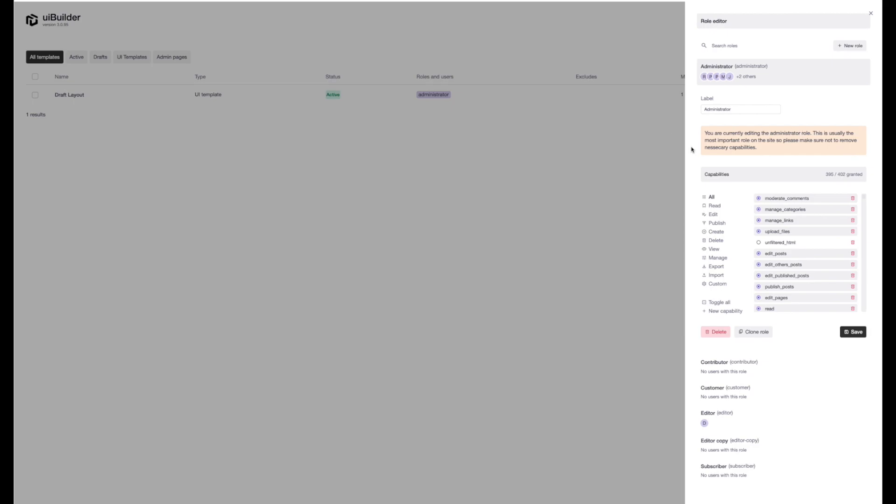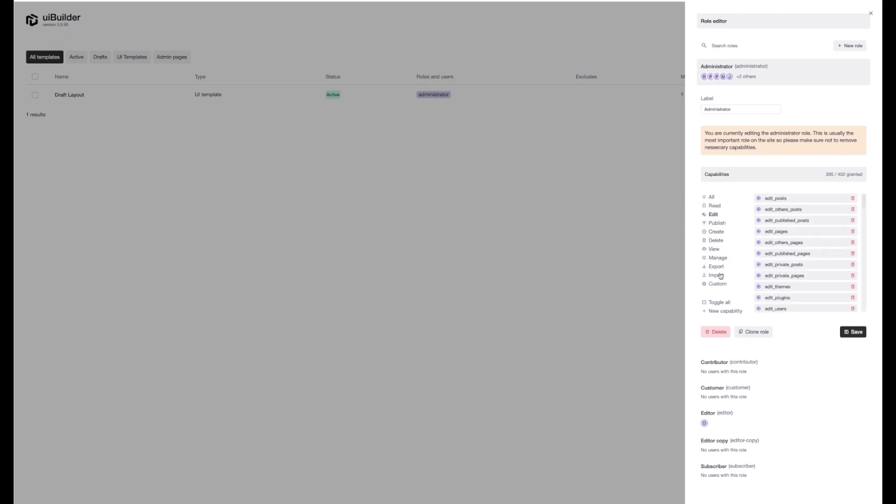We're going to have this little warning just saying, this is the main role on the site. Be super careful with what you change here. Make sure you don't lock yourself out of anything. Got all the capabilities down here. You can toggle whatever you want on and off.